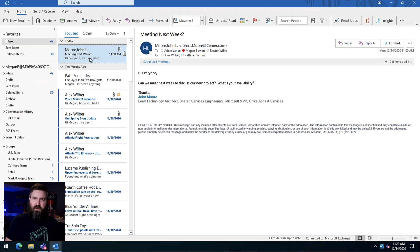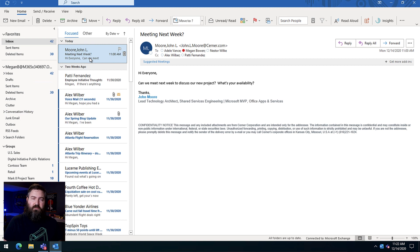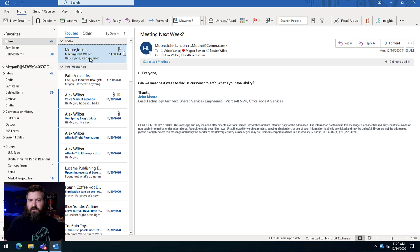This email that we're looking at right here is about the biggest nightmare that you can have whenever you're working with external parties or you're working on a project with multiple people. I've got an email from an outside person, John Moore, emailing five people in my organization saying, 'Hey, when can we meet for this project? Do you guys have any availability next week?'